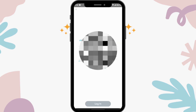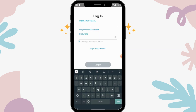Now to log into your account, first you have to enter your email or username, and then you have to enter your password. You can also use a phone number instead of your username or email. After entering your password, you have to tap on login.